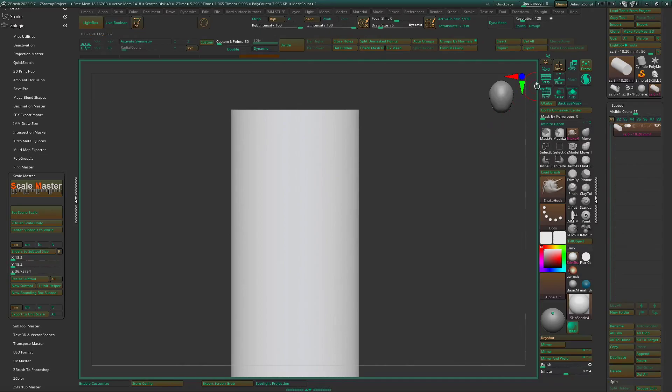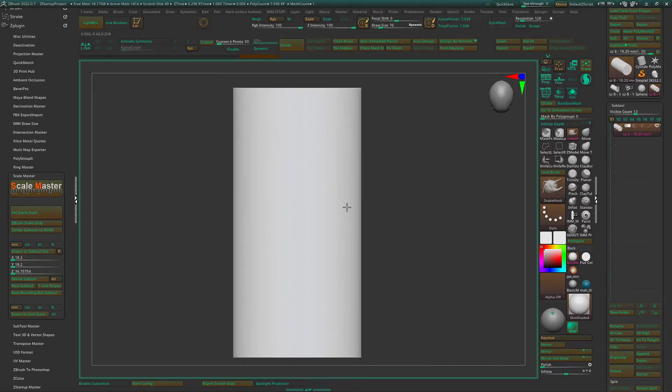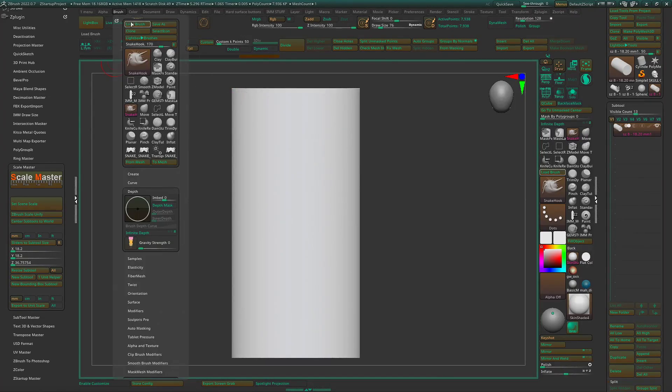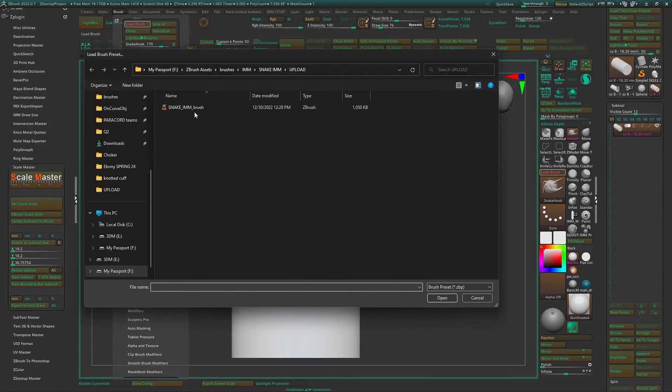I like to work with my perspective off, just so that I have that straight on view, not working on a brush. Load the brush, the snake IMM brush for ZBrush here.